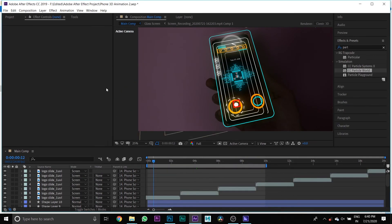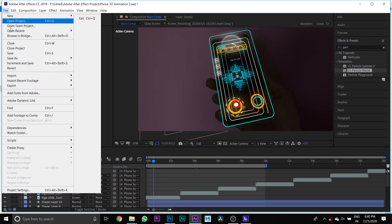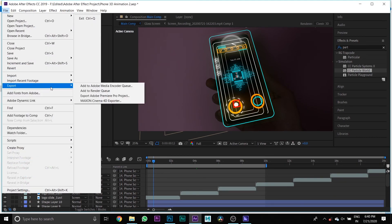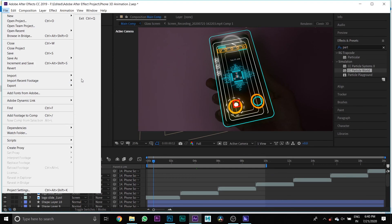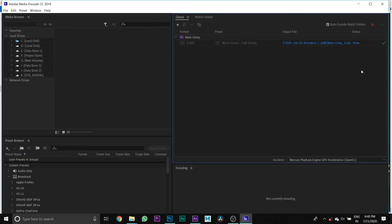Then after this we export it. Go to File, then Export, and add to Adobe Media Encoder. Then press the play button.